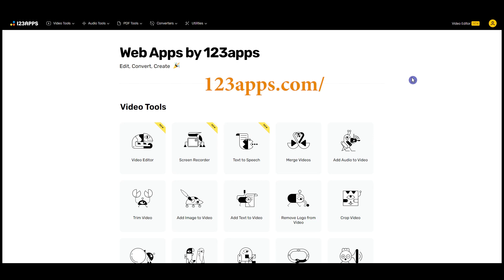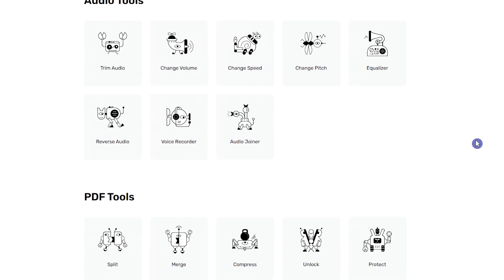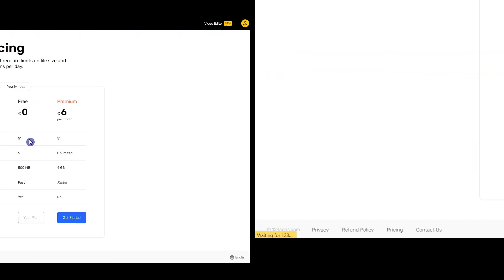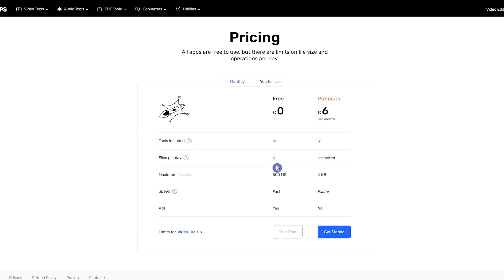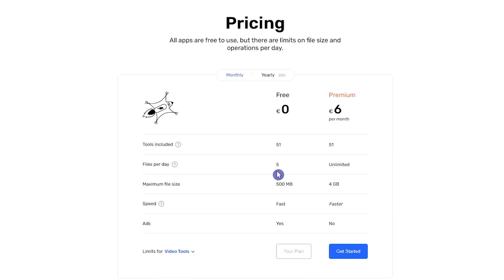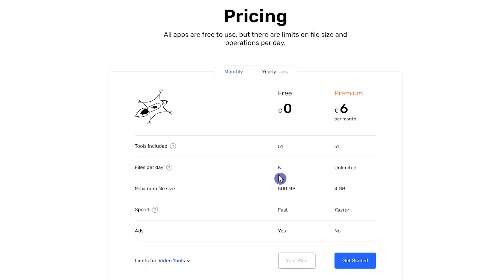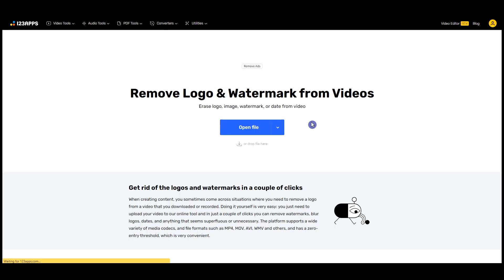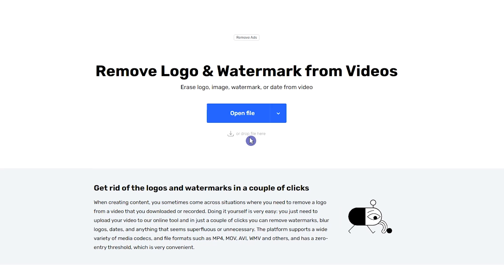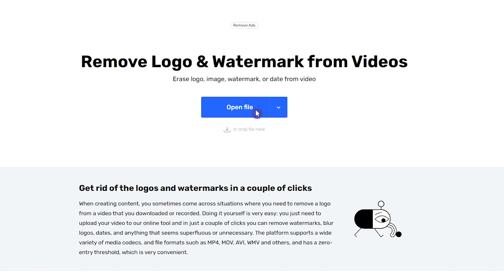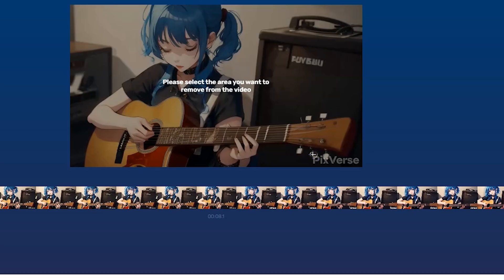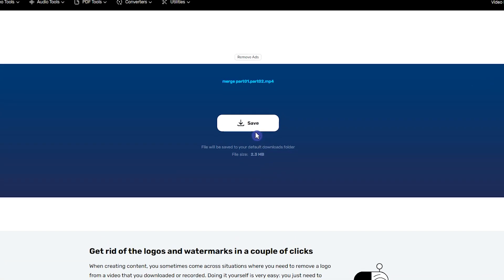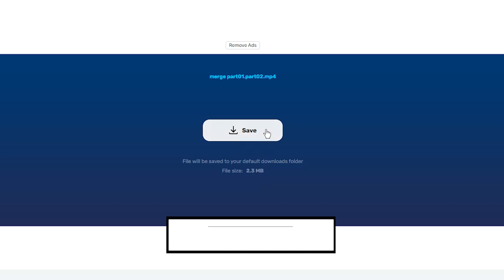Open 123apps.com website. Here you can see several tools. You can see the pricing plans — in the free plan you can use 5 files daily, so you can remove the watermark from 5 videos. Click on remove logo from video. Drag your video here or click the open file button and select the video. Determine the watermark that you want to remove and press save. To download the result, click the save button.